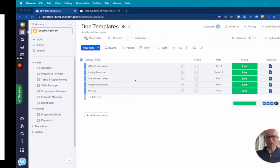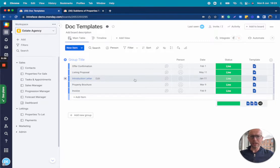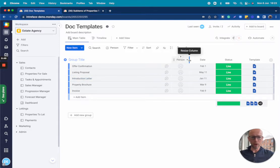So let's go over to our Monday boards. We are in a solution for estate agents and this is a business that needs to generate a lot of documents. You can see on our board here we have a series of templates.